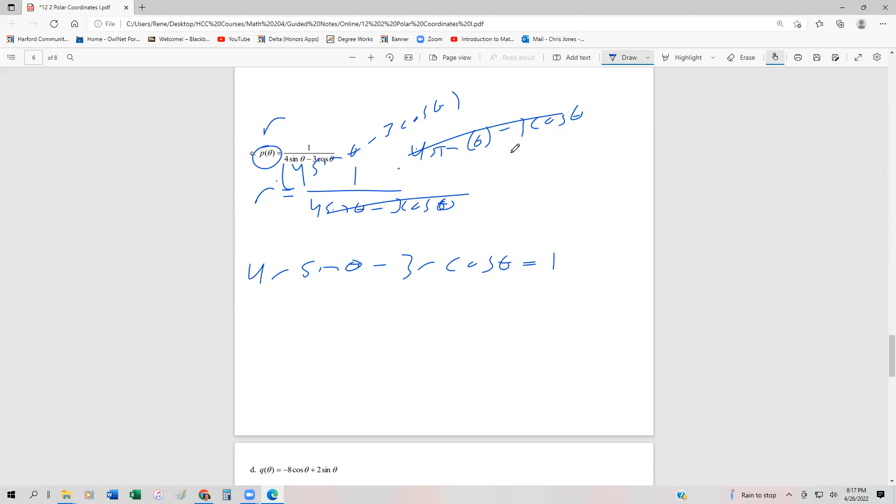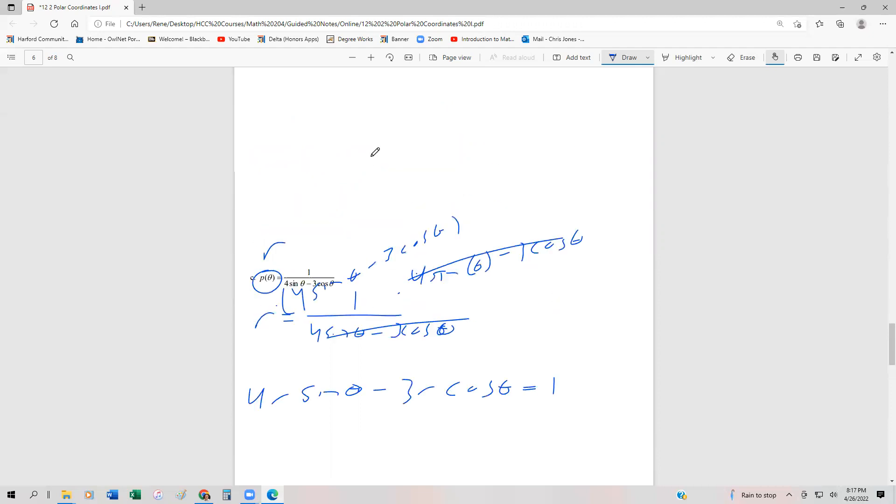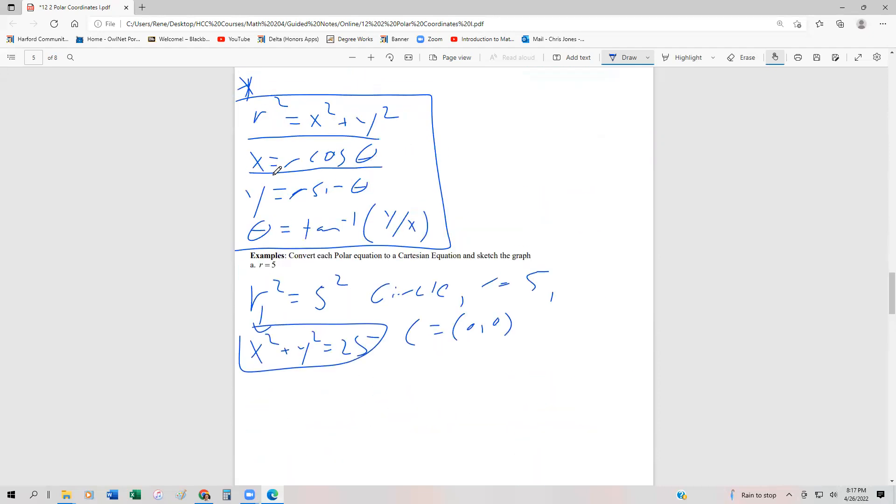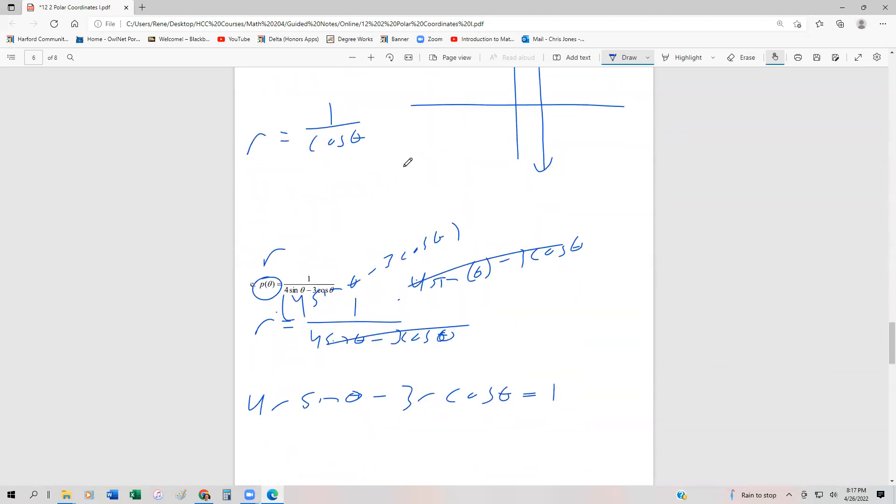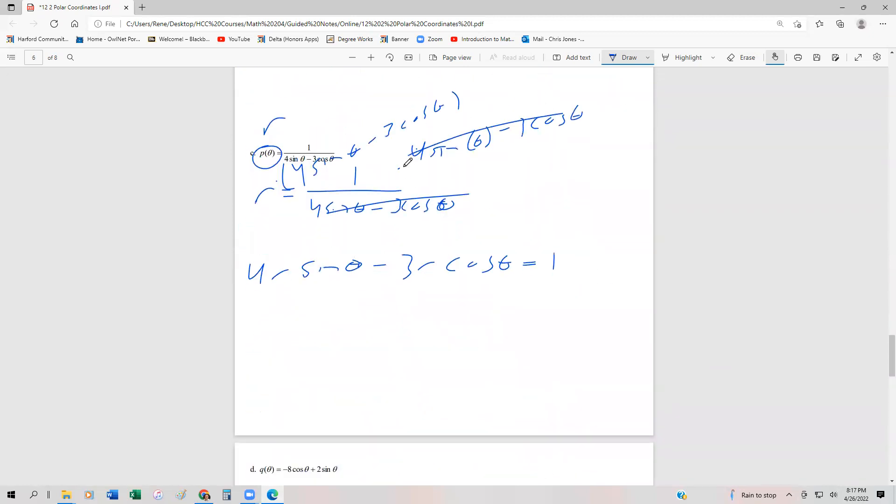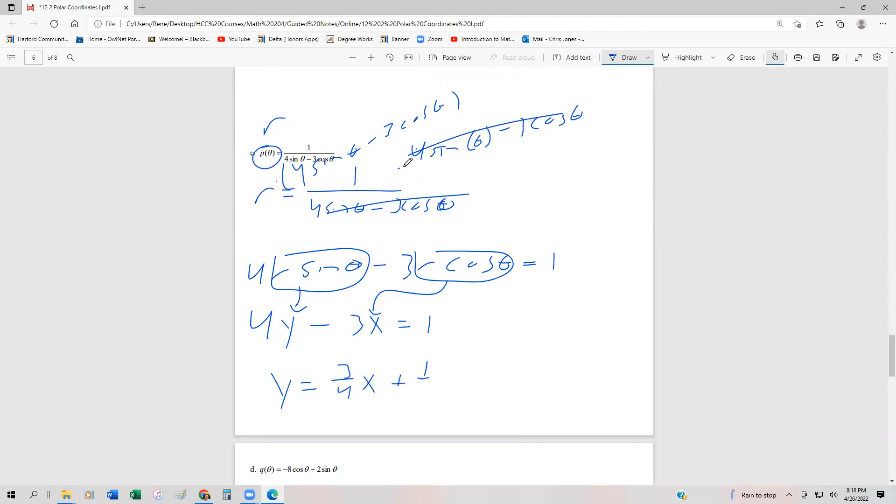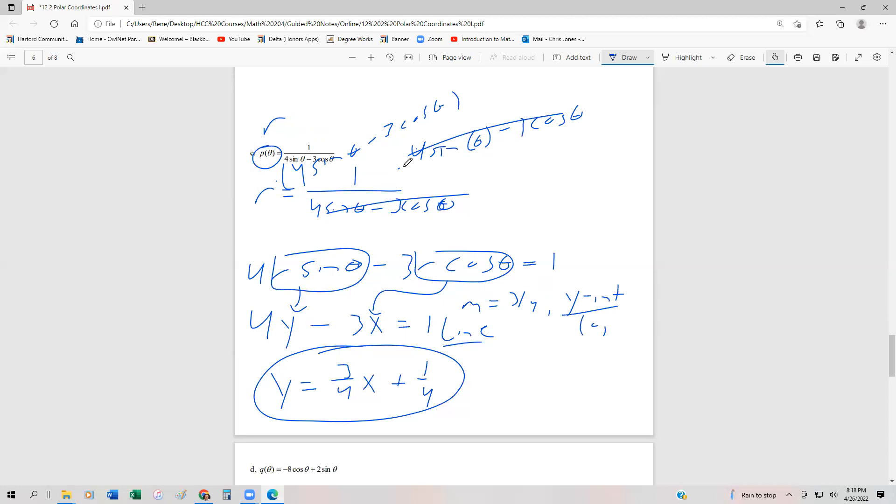We can go back to our definitions. Remember that X is R cos θ and Y is R sin θ. So this becomes 4Y minus 3X equals 1. Then we can solve this easily for Y and get Y equals (3/4)X plus 1/4. This is just a line with slope 3/4 and Y-intercept at the point (0, 1/4).